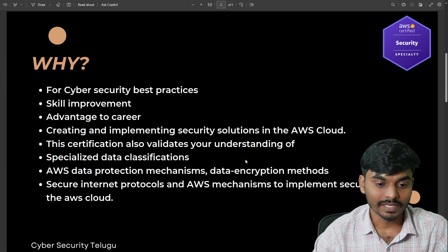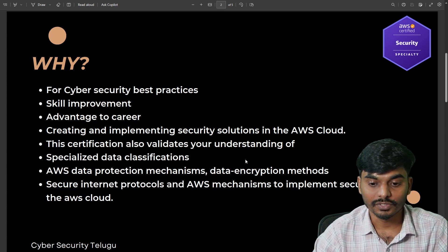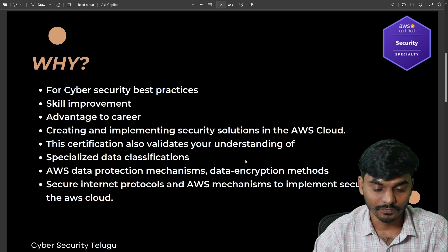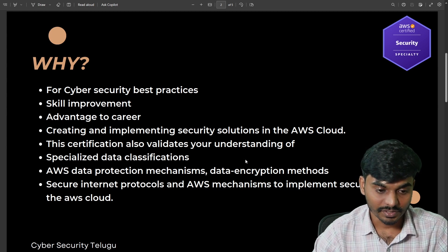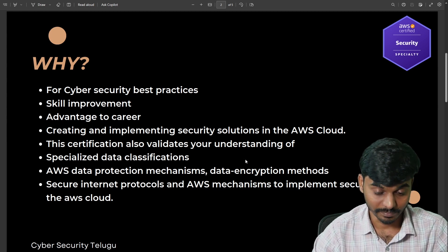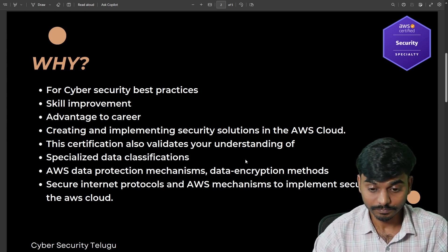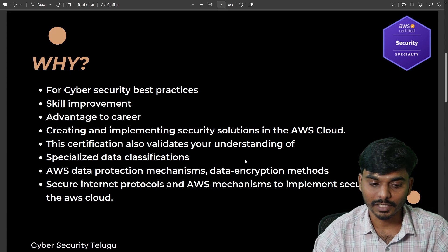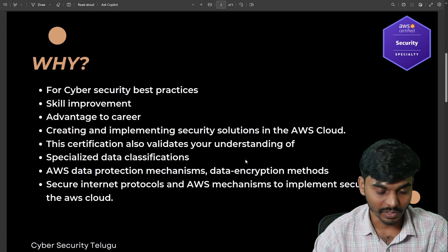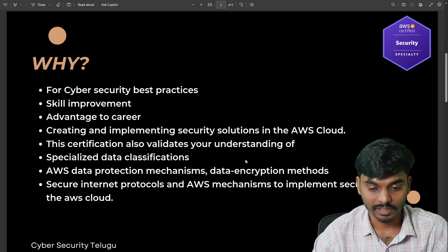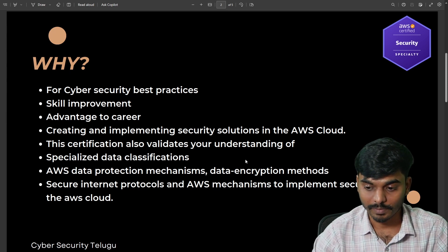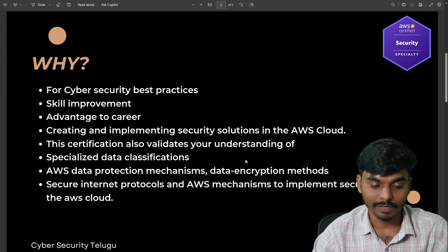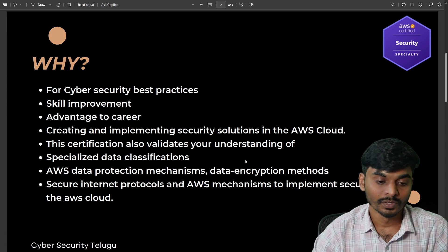This certification also highlights your understanding of specialized data classifications and data protection mechanisms, data encryption methods, secure internet protocols, and AWS mechanisms to implement security in the AWS Cloud.